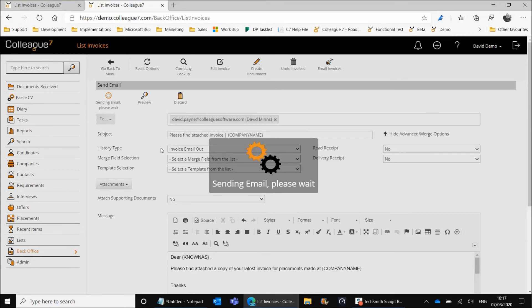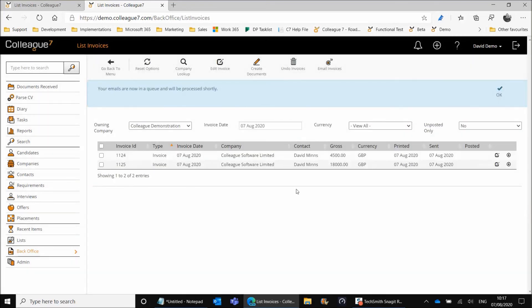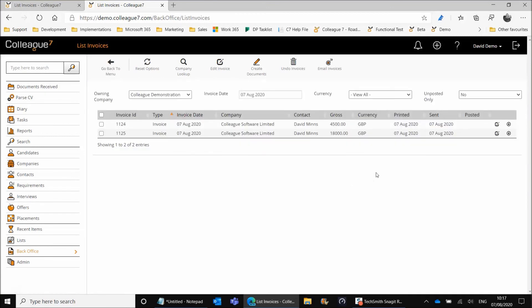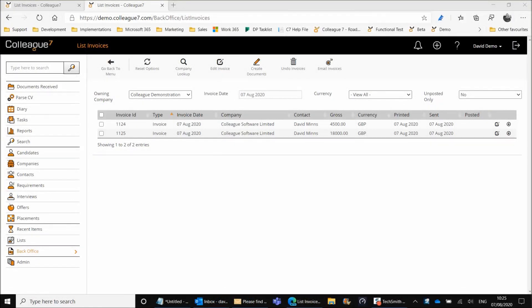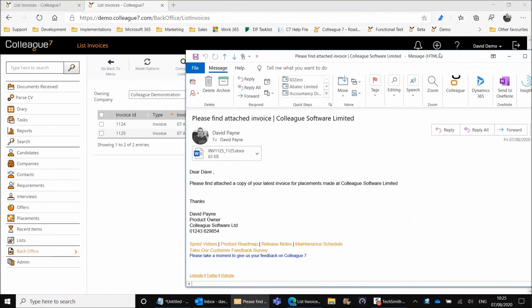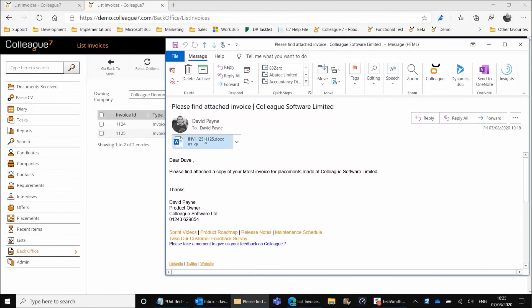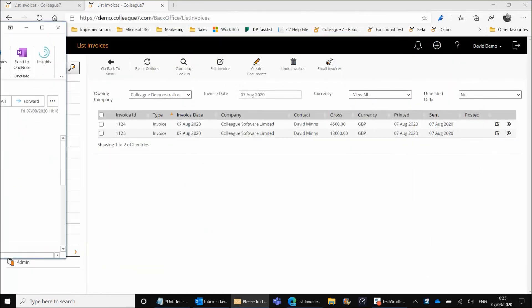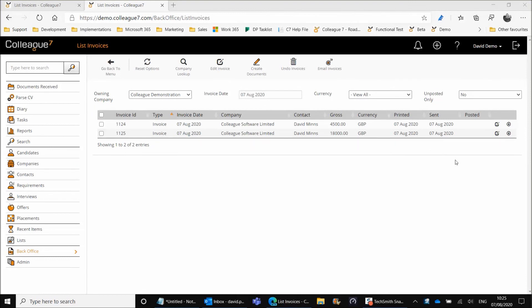Selecting Send will process the sending of that invoice to the invoice contact. You'll see it processed in a queue as you work through the different stages. Printed is for the creation of the documents, and Sent is for the sending of the email with the attachment. To demonstrate, the recipient receives the email with the invoice attachment — the document name follows the invoice ID naming convention, merge fields work as expected, and the email is received and processed by the recipient.